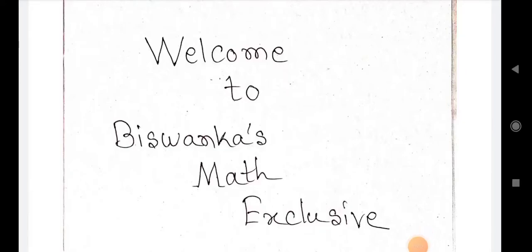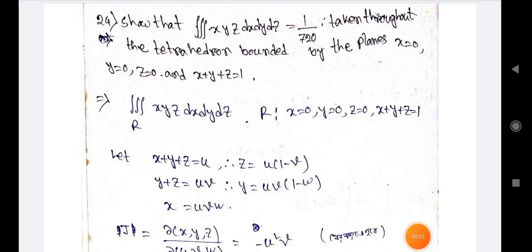Welcome to our channel, Miss Anka's Math Exclusive. This is Part 5 on multiple integrals. We start with the example: triple integration of xyz dx dy dz equals 1/720, taken throughout the tetrahedron bounded by the planes x=0, y=0, z=0.